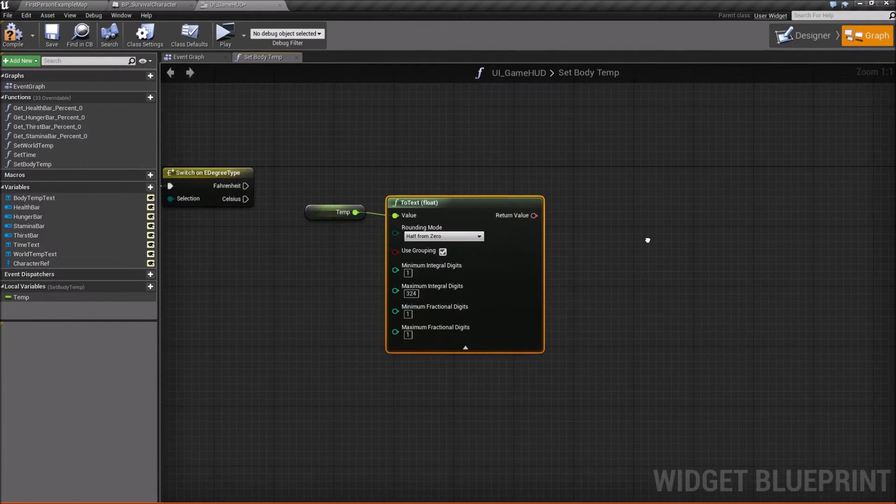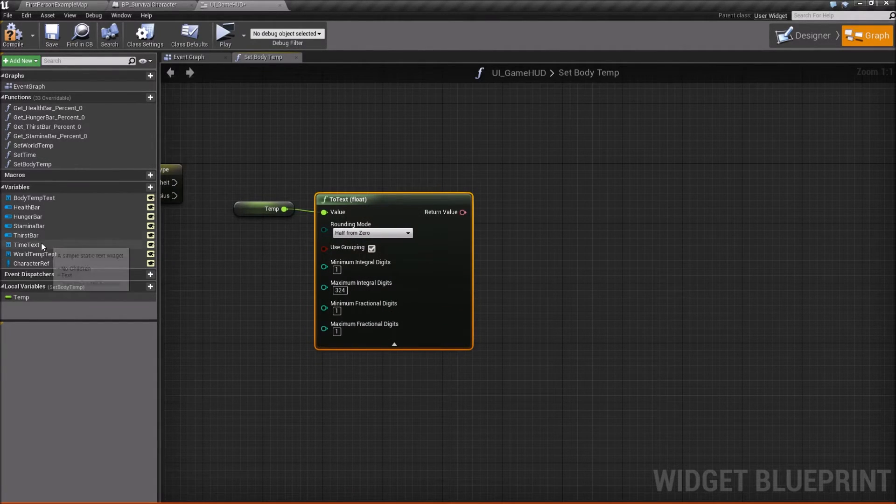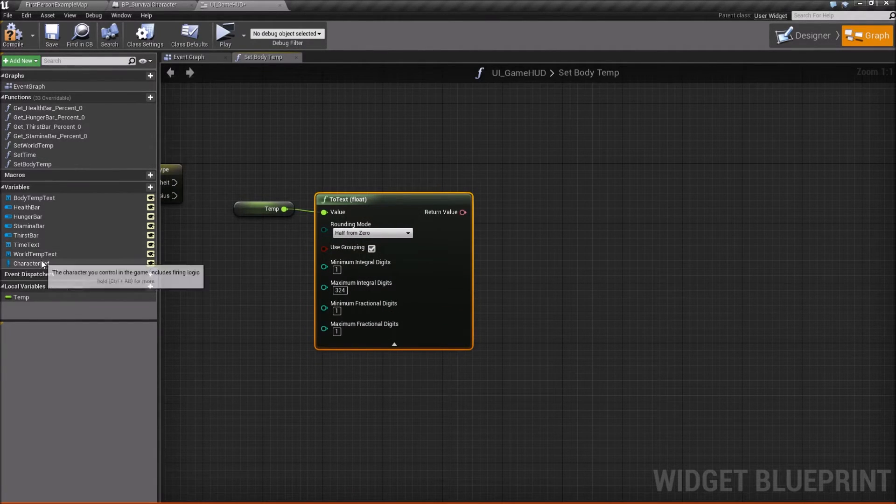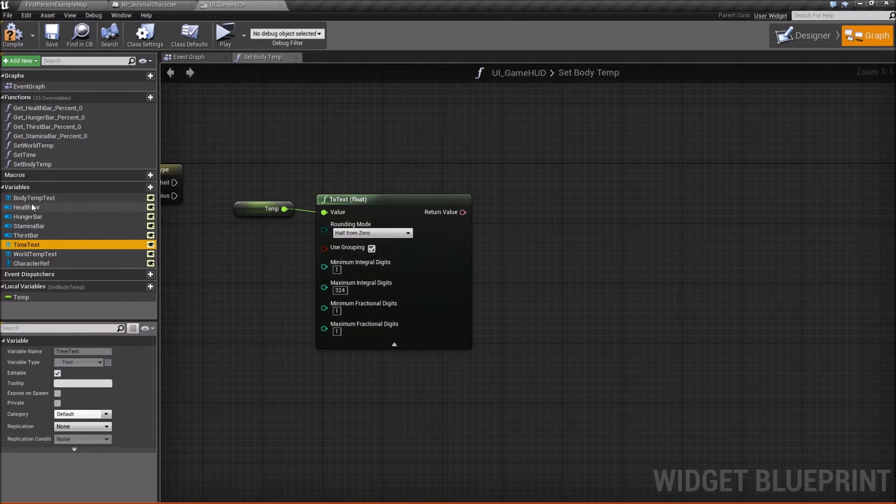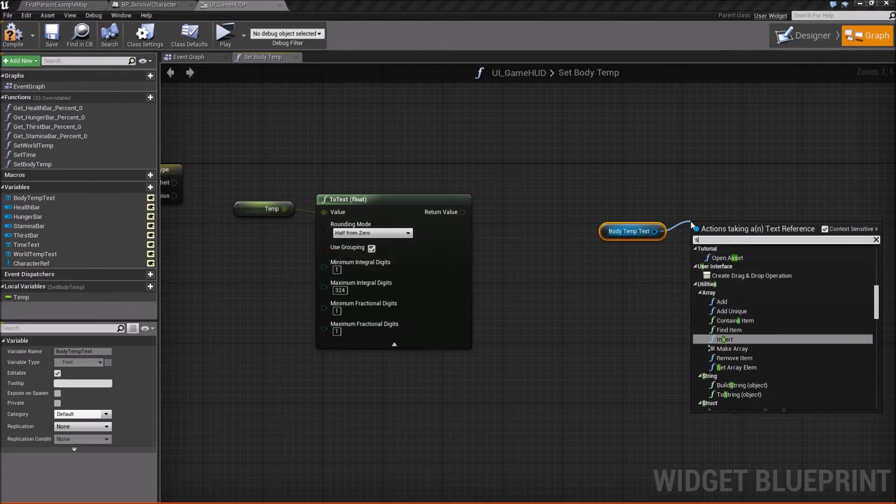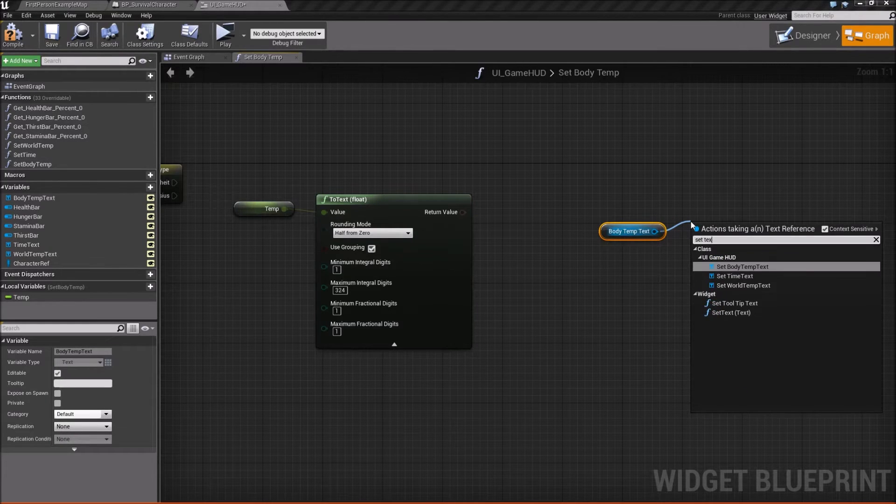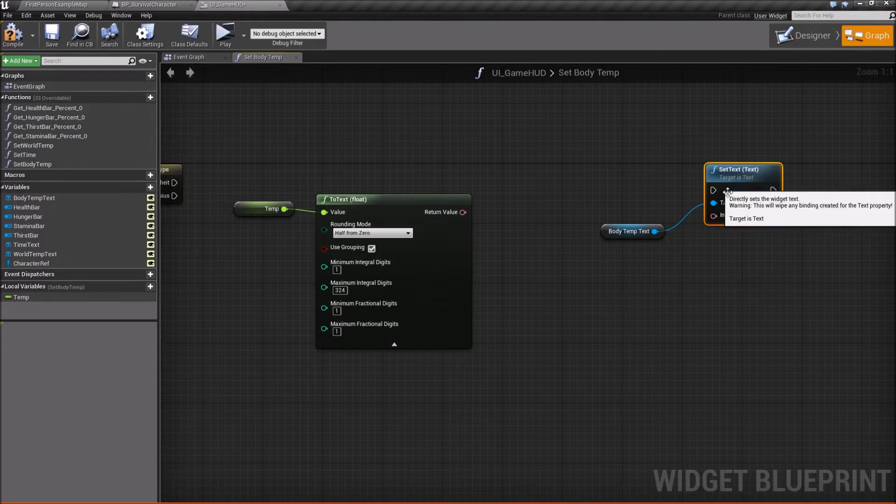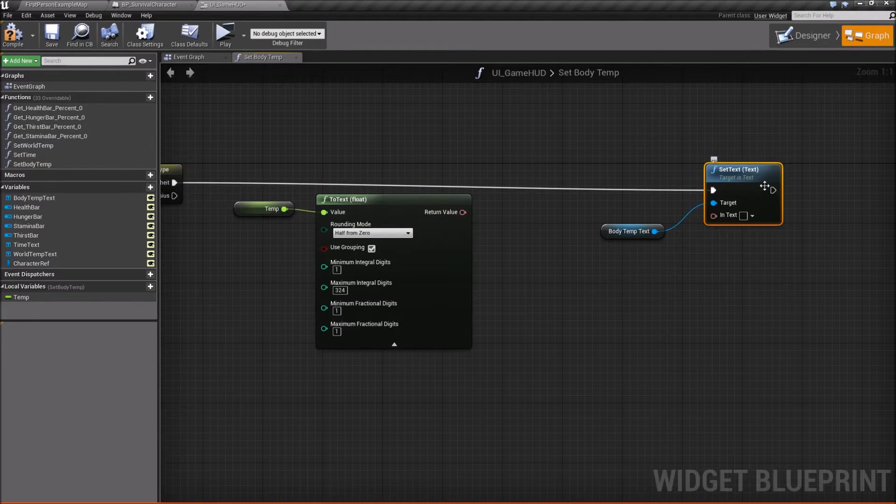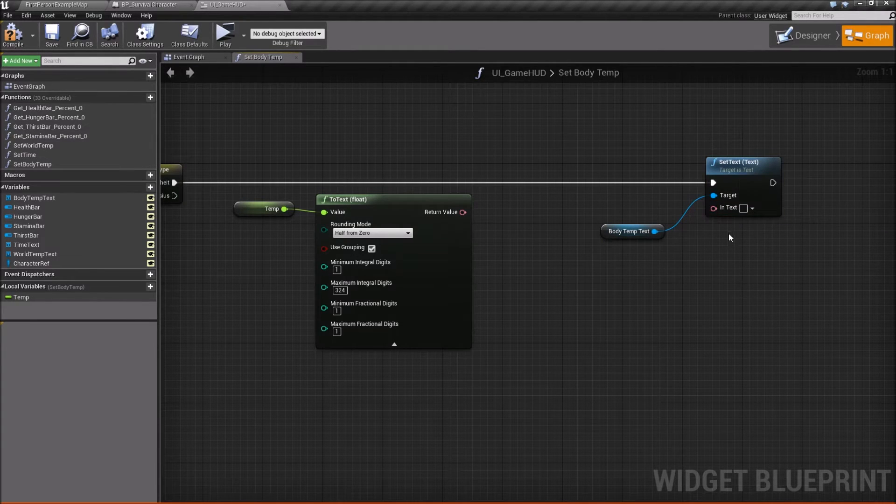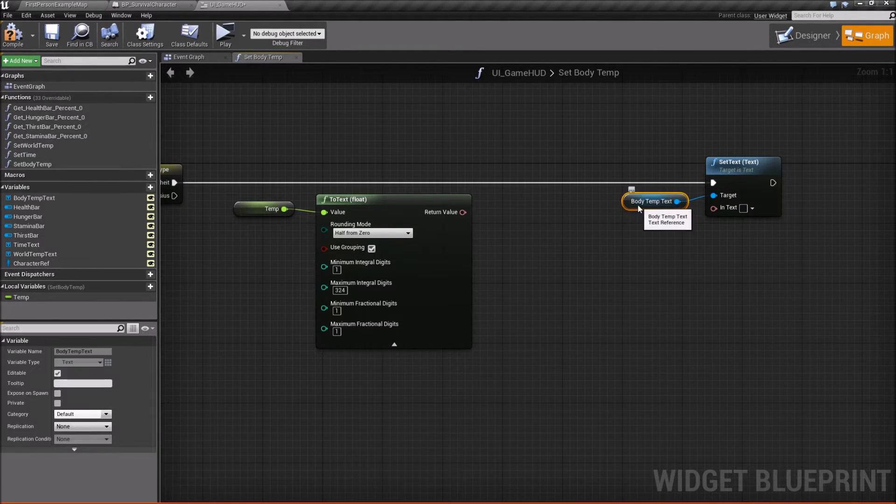Next what we're going to do is our end goal here is we want to set our body temp text. So we'll get this, we'll drag out and we'll say set text. We want to set text of text. So we'll plug that into the switch for Fahrenheit.